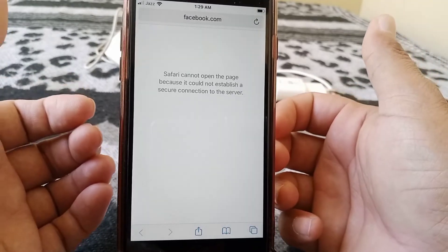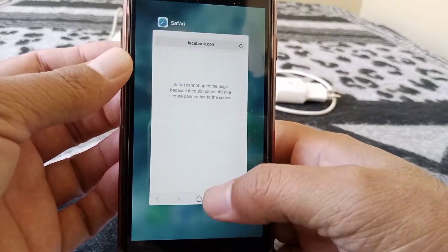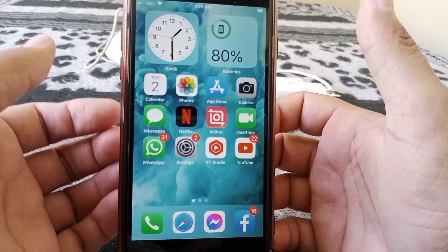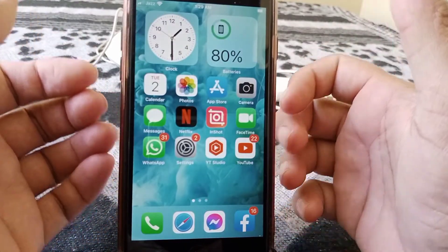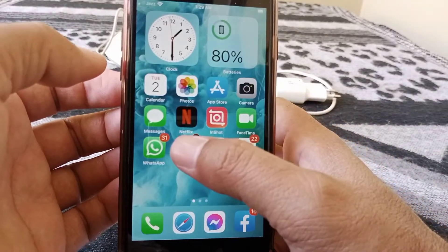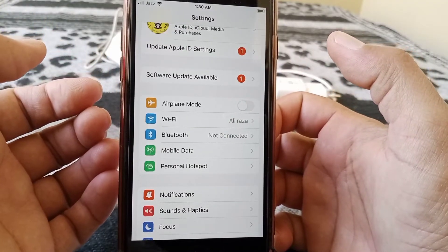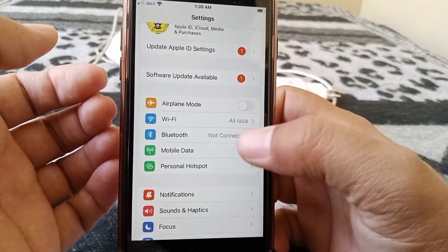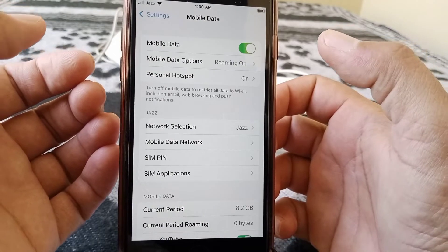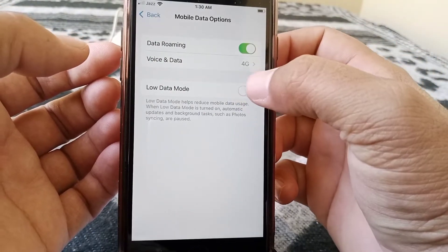I have seven methods for this problem, so hopefully any of them will fix your problem as well. First, locate the Settings icon — the gear-like icon — and tap on it. From here, make sure that you have a strong internet connection. If you don't have a strong internet connection, tap on Mobile Data, then tap on the Mobile Data option, and then tap on Voice and Data.